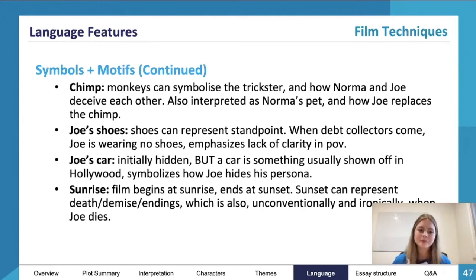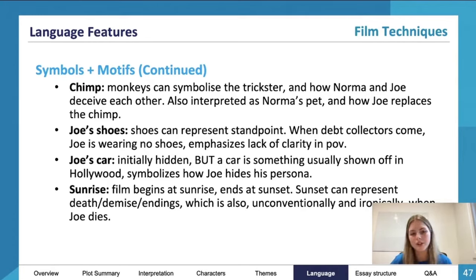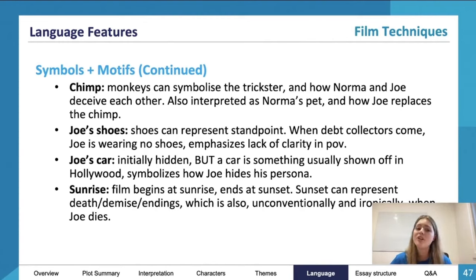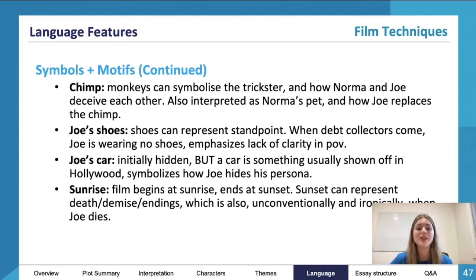Joe's car is initially hidden, but a car is something usually shown off in Hollywood. It symbolizes how Joe hides his persona — the car is very much related to him. When he loses the car, he loses a part of himself.